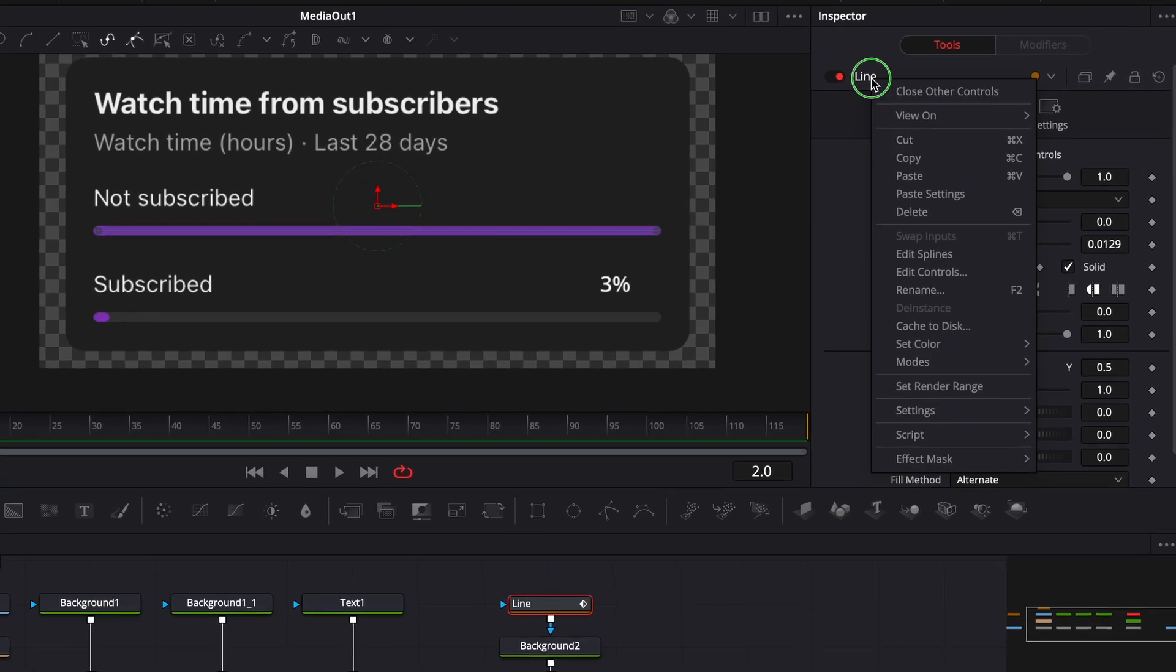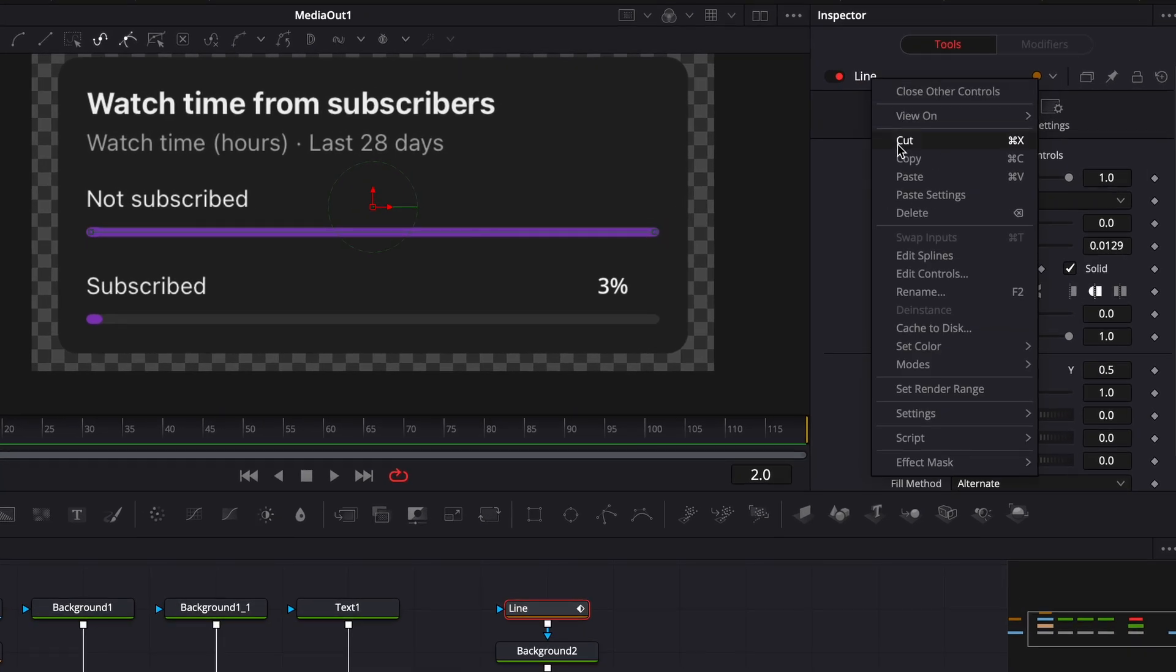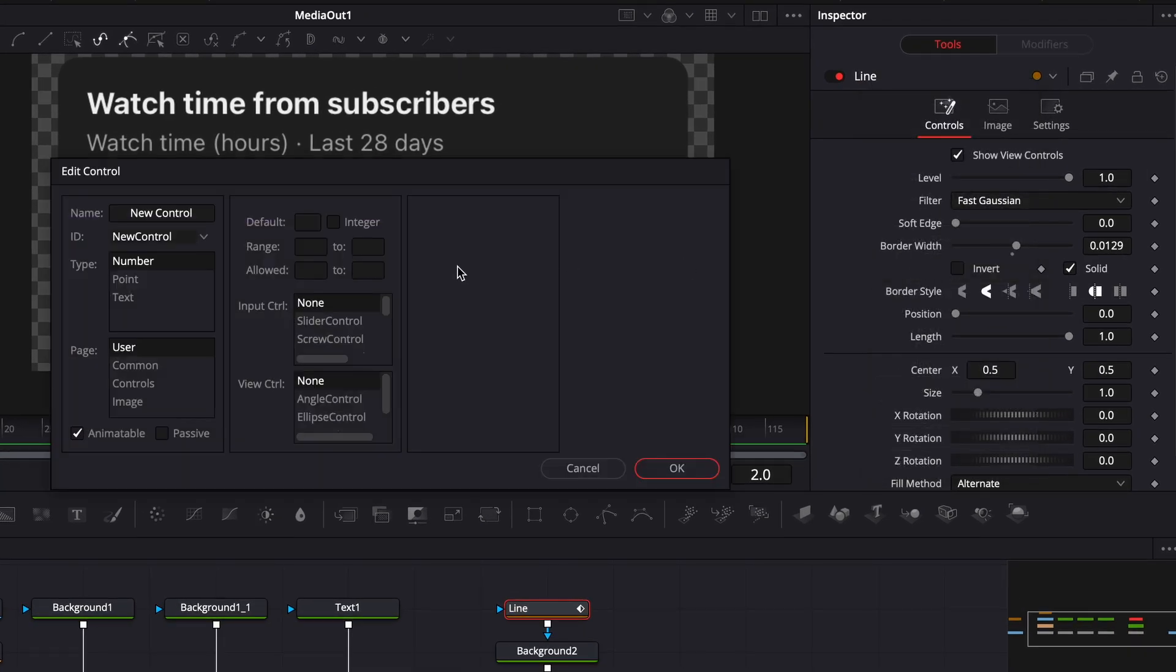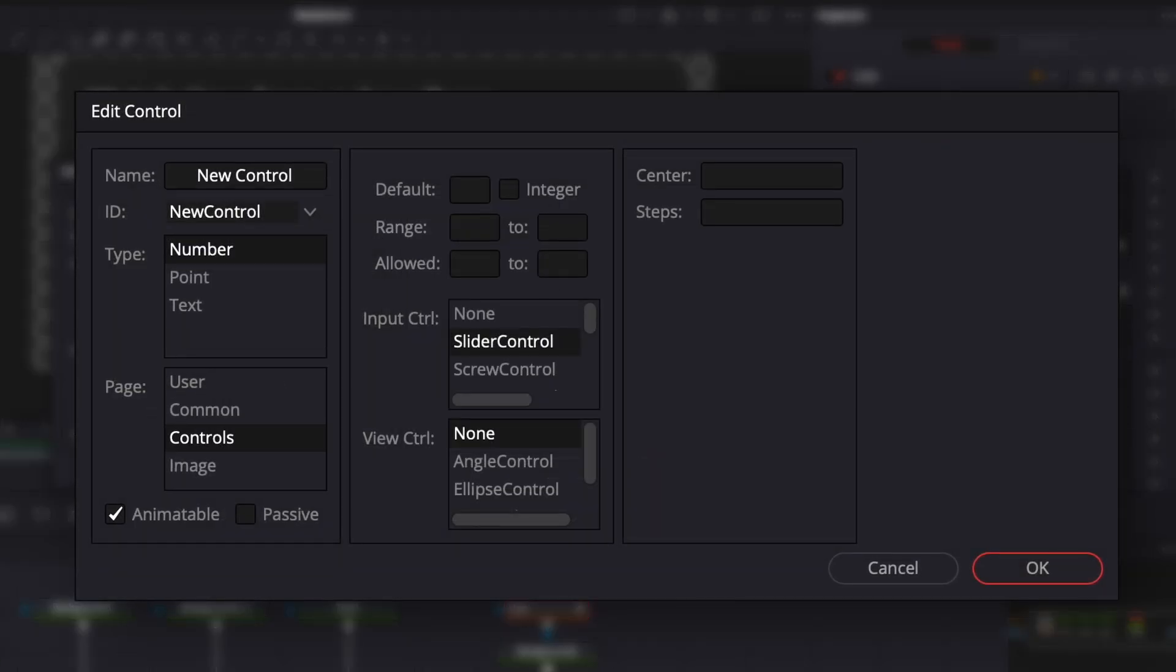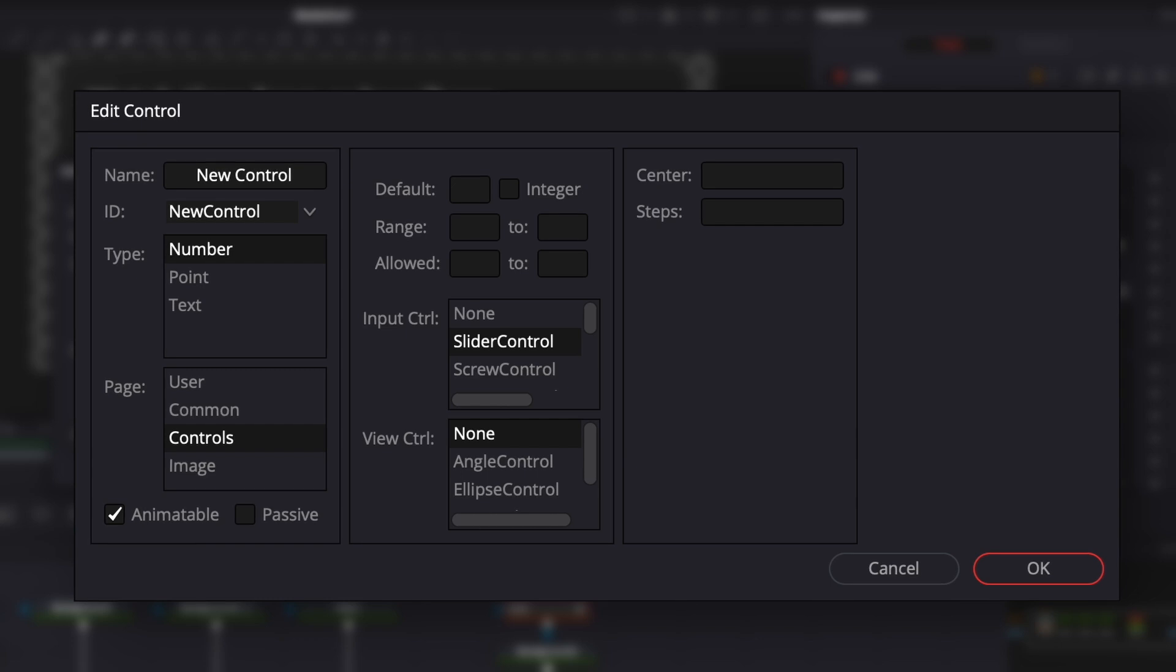Right-click on line over here and add a new control. This will make a new control in the inspector. Here we can choose a name for it. I'll leave it like this.